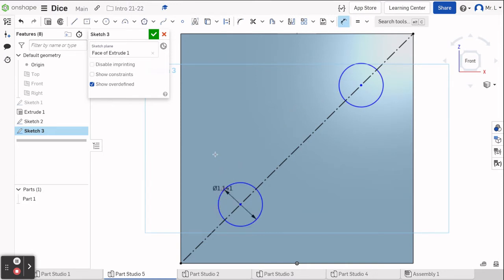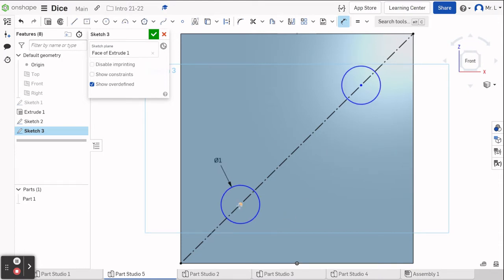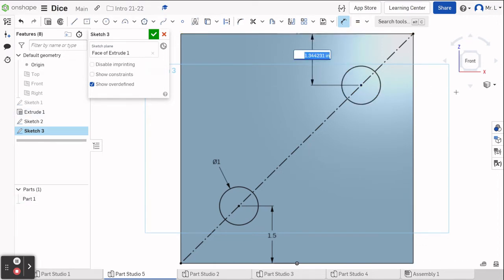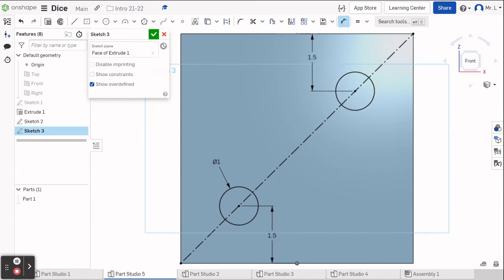D for dimension. We're going to click on this first one and make it one inch — one, enter. Then we're going to go from the center point to the edge of the circle. Make sure it's the center point of the circle. I've seen a number of people make the mistake where they click on the edge of the circle and they're dimensioning from the edge rather than the center. Once again, 1.5, enter. Now we have the number two side done. Green check.